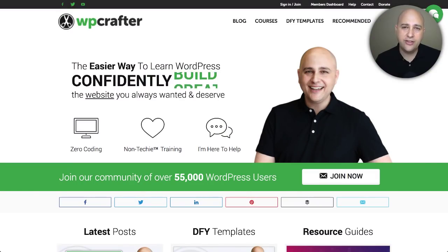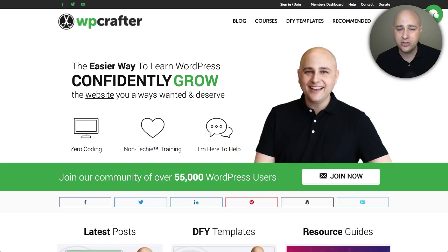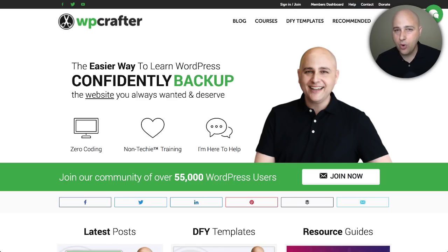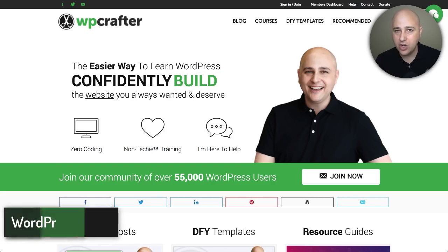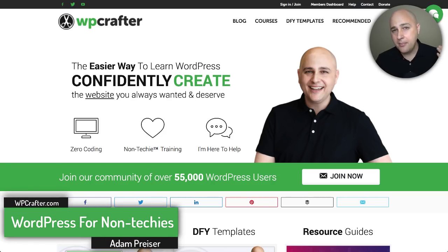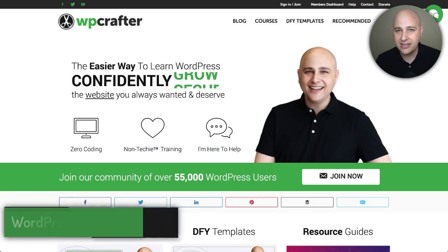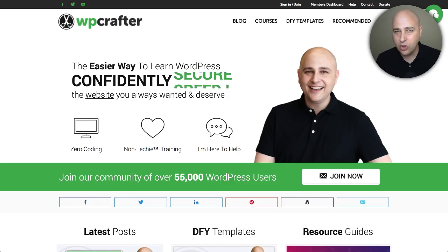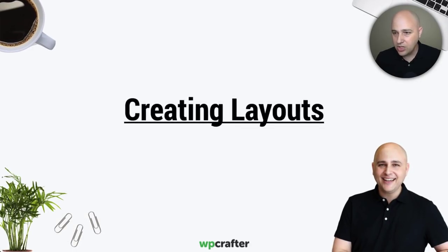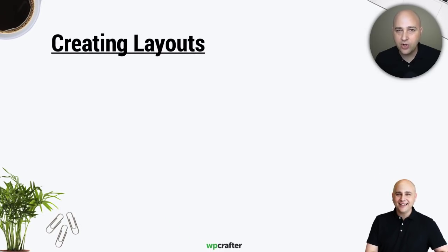Welcome to the first video in this series on using Beaver Themer, a new product that's about to be released. This video is going to be all about building custom layouts for your website using Beaver Themer. My name is Adam from WPCrafter.com, where I make videos for non-techies. I've put together a presentation to keep my thoughts organized so we can look at creating layouts using Beaver Themer.